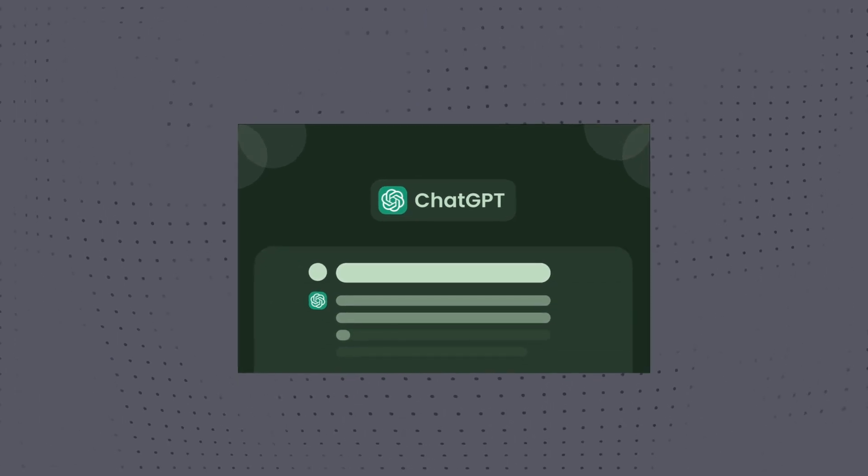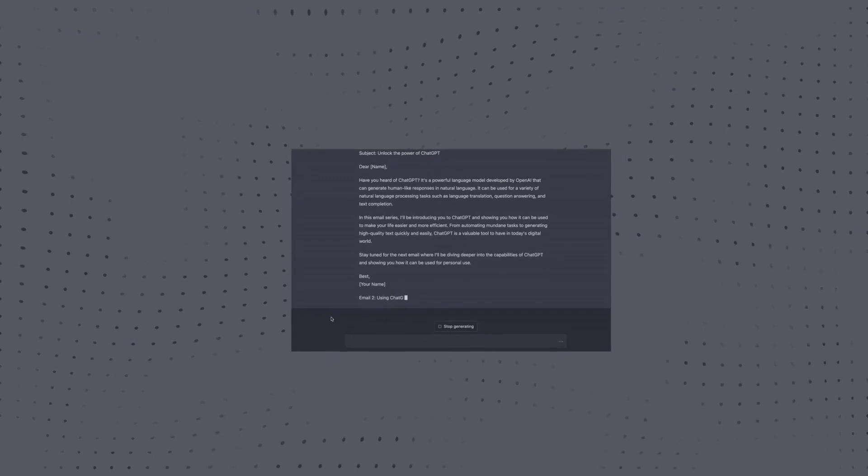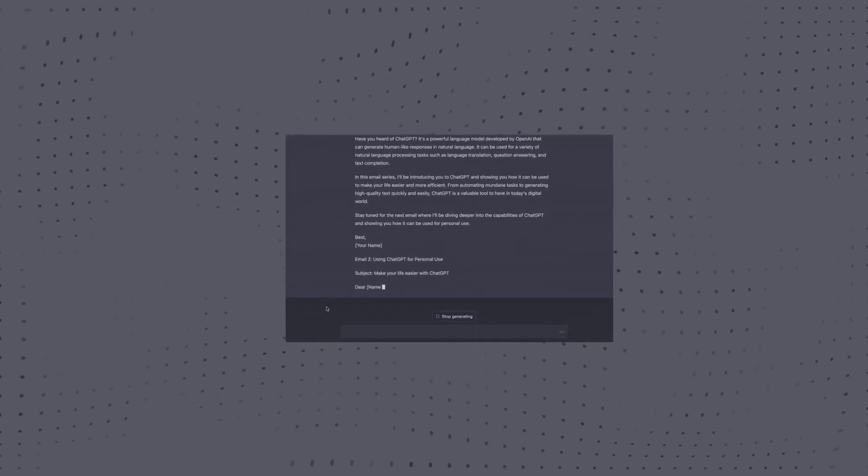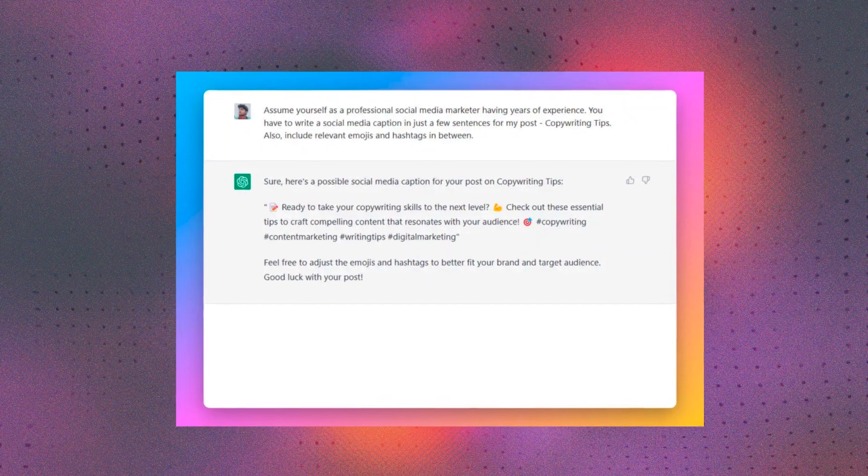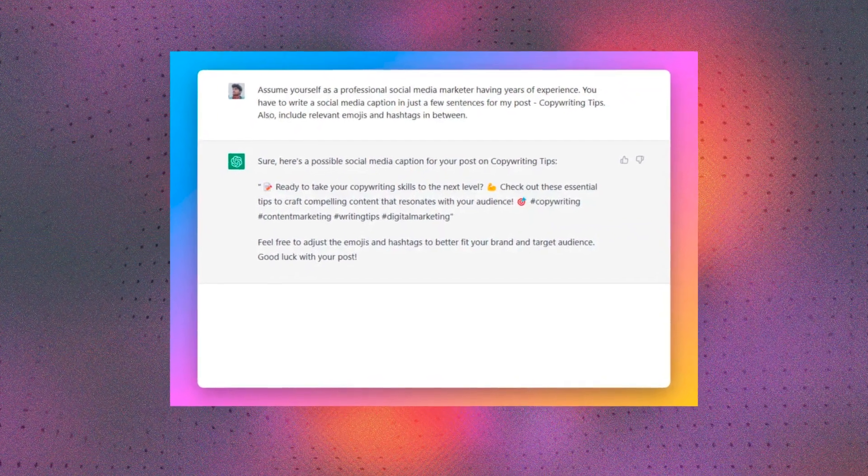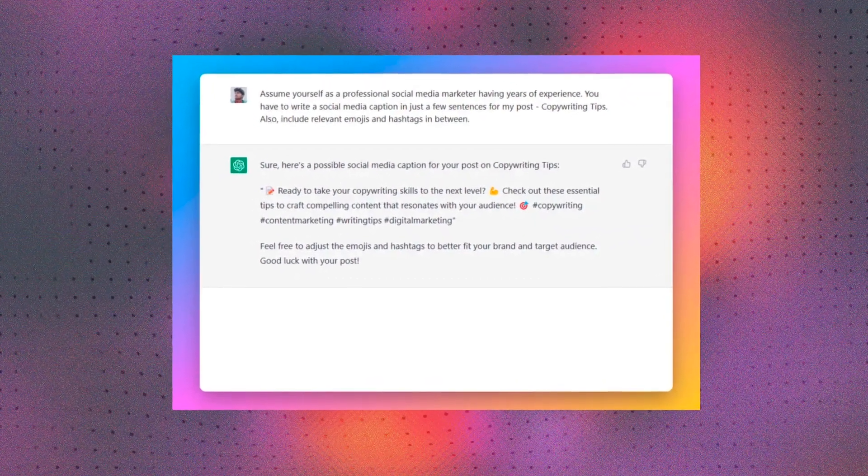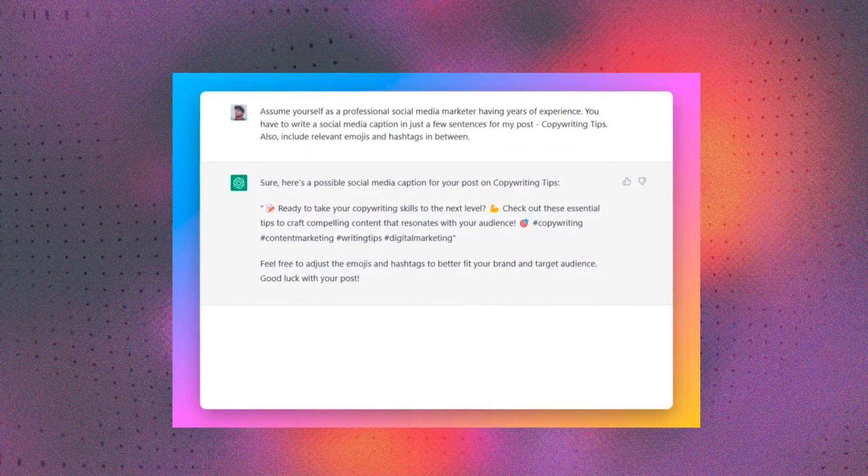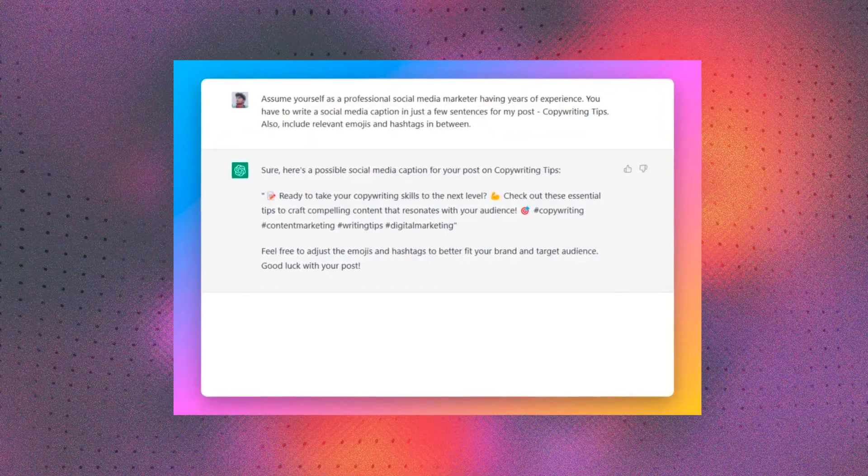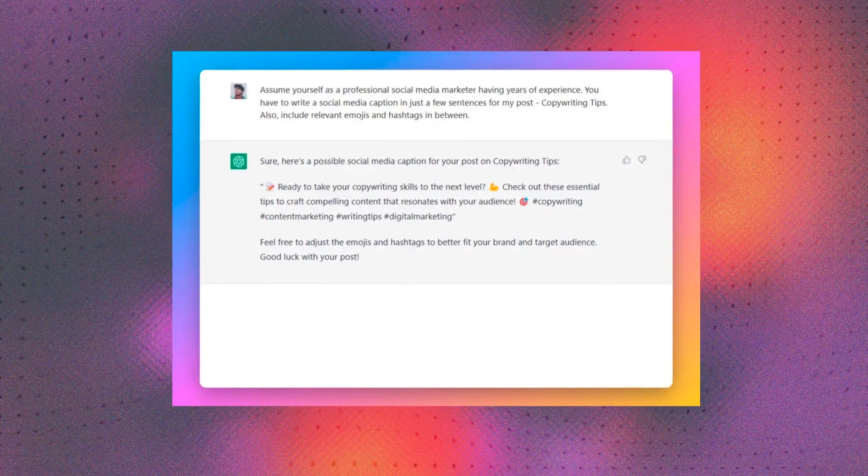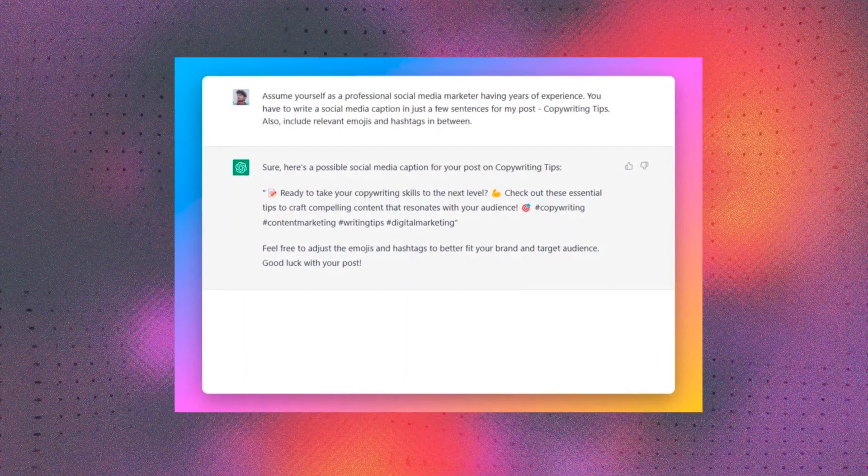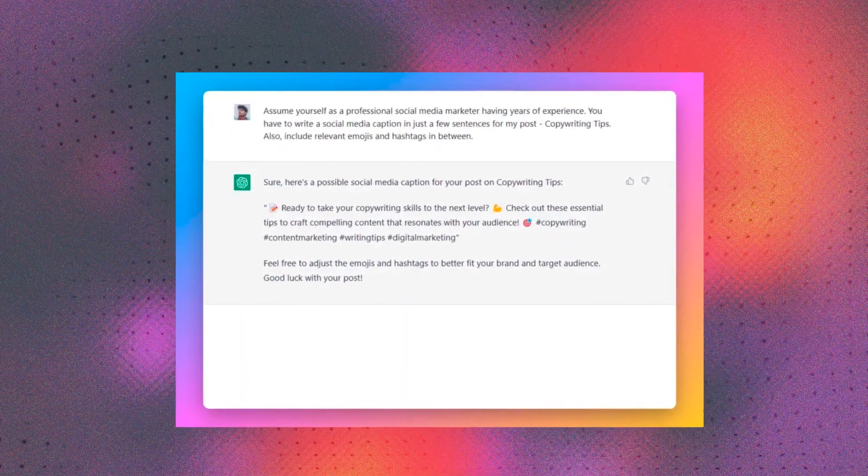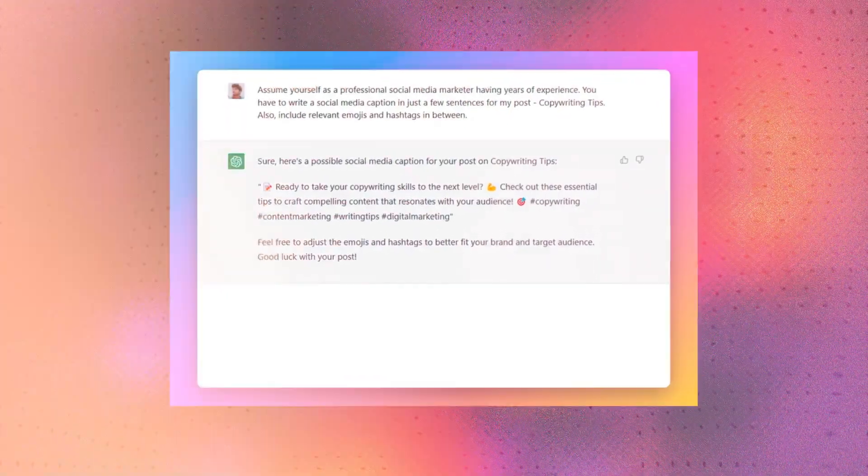With ChatGPT, you can wave goodbye to manual writing and say hello to a world where relevant and captivating captions are just a few clicks away. Simply provide the AI with a few key details about your post, and within minutes, it can conjure up multiple unique and human-like captions for you to choose from. You can even tell it to write the caption in a tone that you'd like to convey. Even if you don't use the AI-generated captions exactly as is, it definitely still saves your time as a starting point.